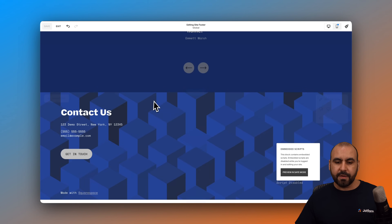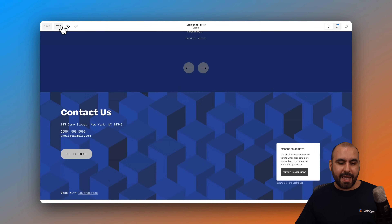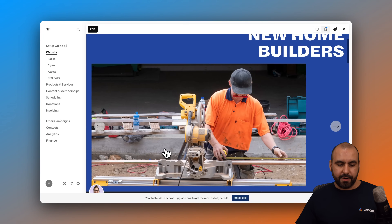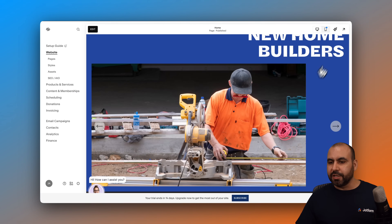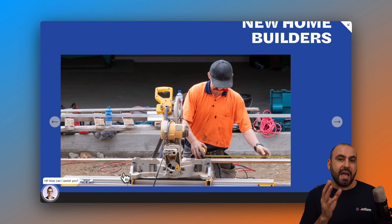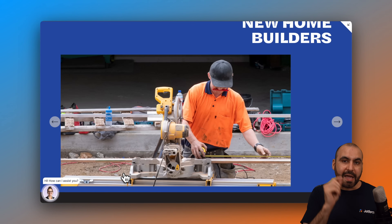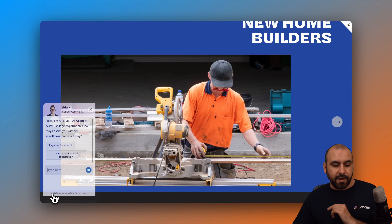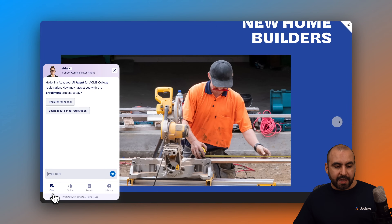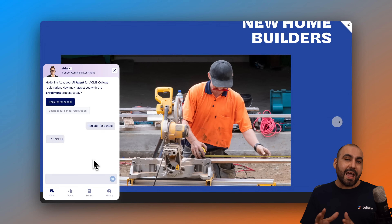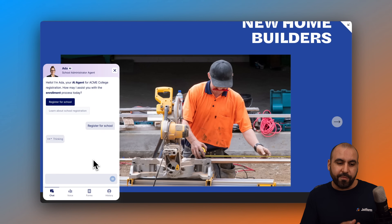Let's save it, exit this page, and scroll down. We now see the page. Let's preview this on the live section, and we can now see that we have the AI agent embedded on the Squarespace website. I can click on this agent and talk to it directly from my Squarespace website.